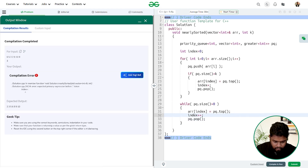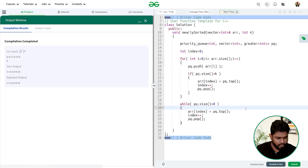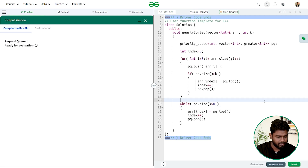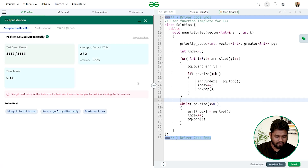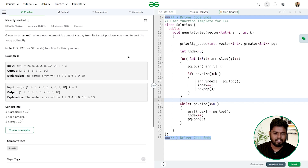After fixing a minor compile error, the code compiles and runs correctly on the sample cases. Submitting the code — it gets accepted for all test cases. Time complexity is O(n log k) and space complexity is O(k) due to the heap. I hope you understood this problem; if you have any doubts, mention them in the comments. Thank you for watching and keep coding!